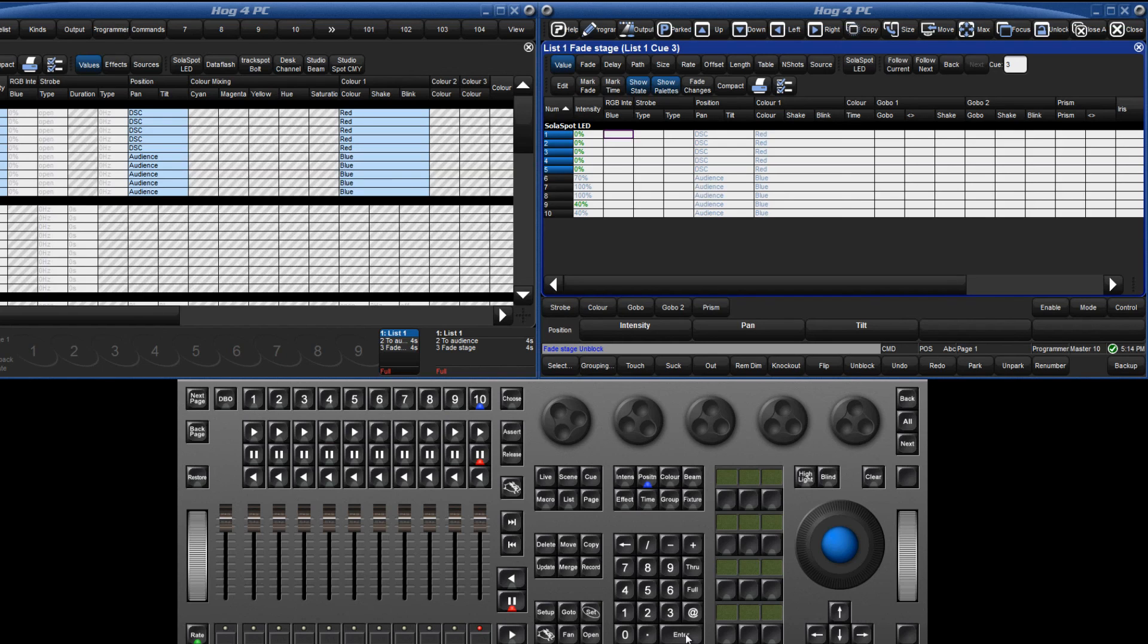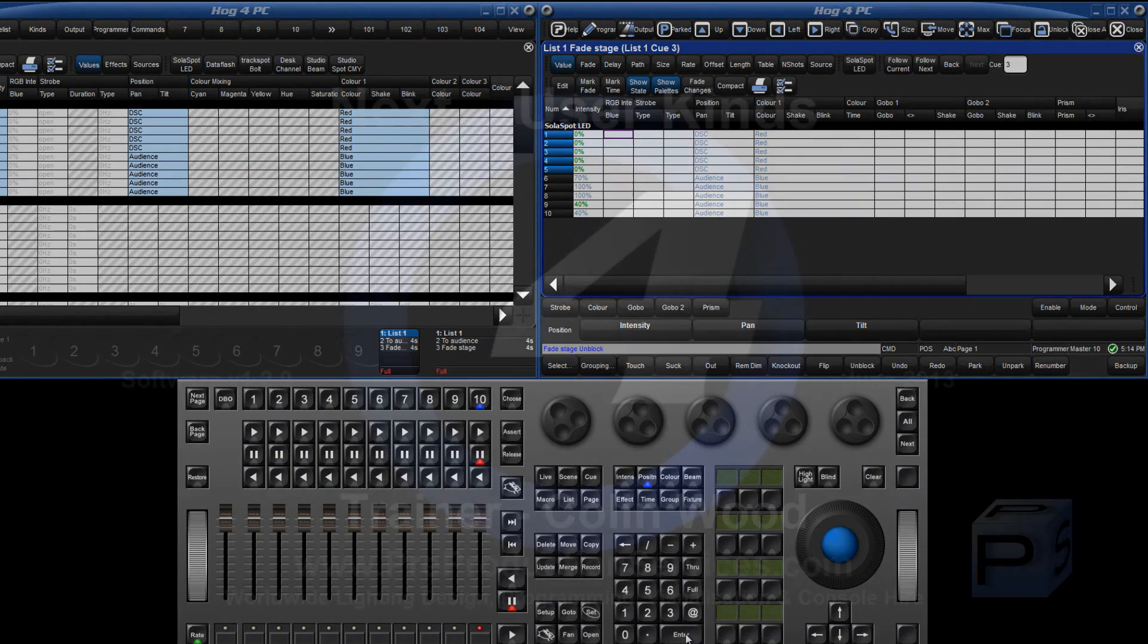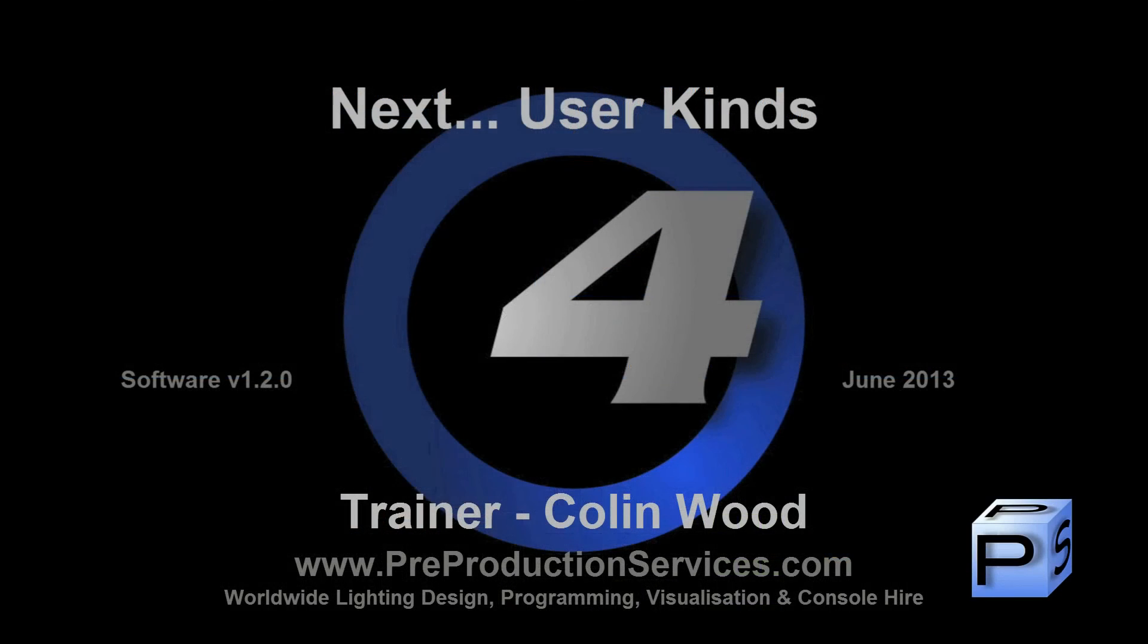Finally, to unblock the currently chosen list, simply press unblock followed by the choose key. In the next tutorial we will take a look at how to set up user kinds. Thank you for watching.